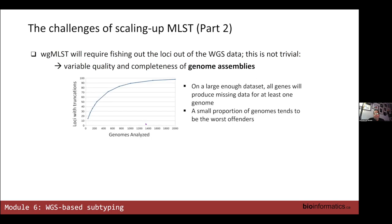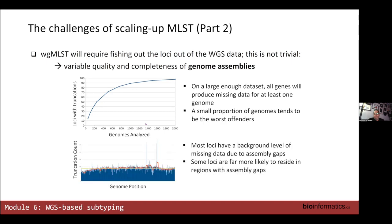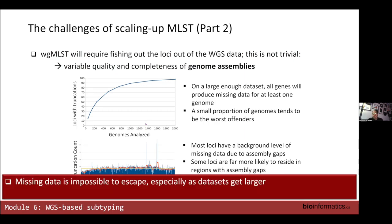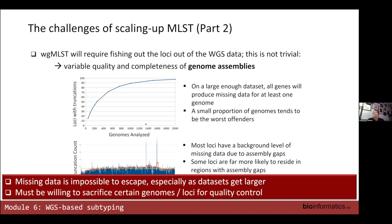This gets worse as you sequence more and more genomes and add more loci. You can't really escape missing data; the best you can do is try to avoid as much of it as possible. You're going to have to sacrifice some genomes or some loci for the sake of quality control.